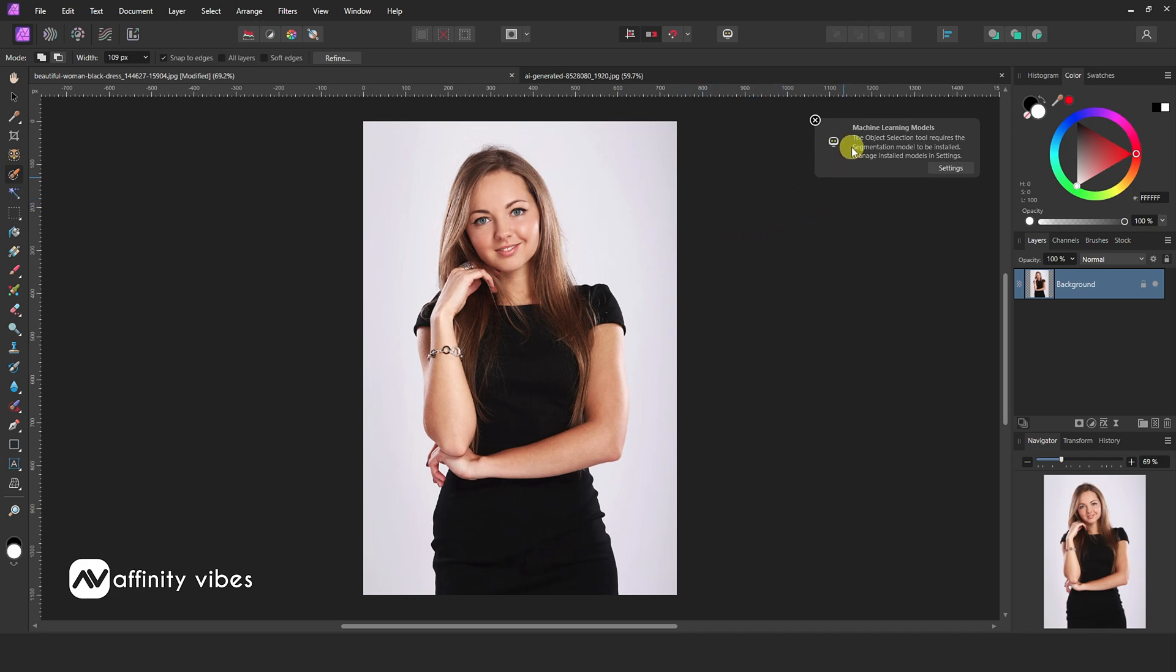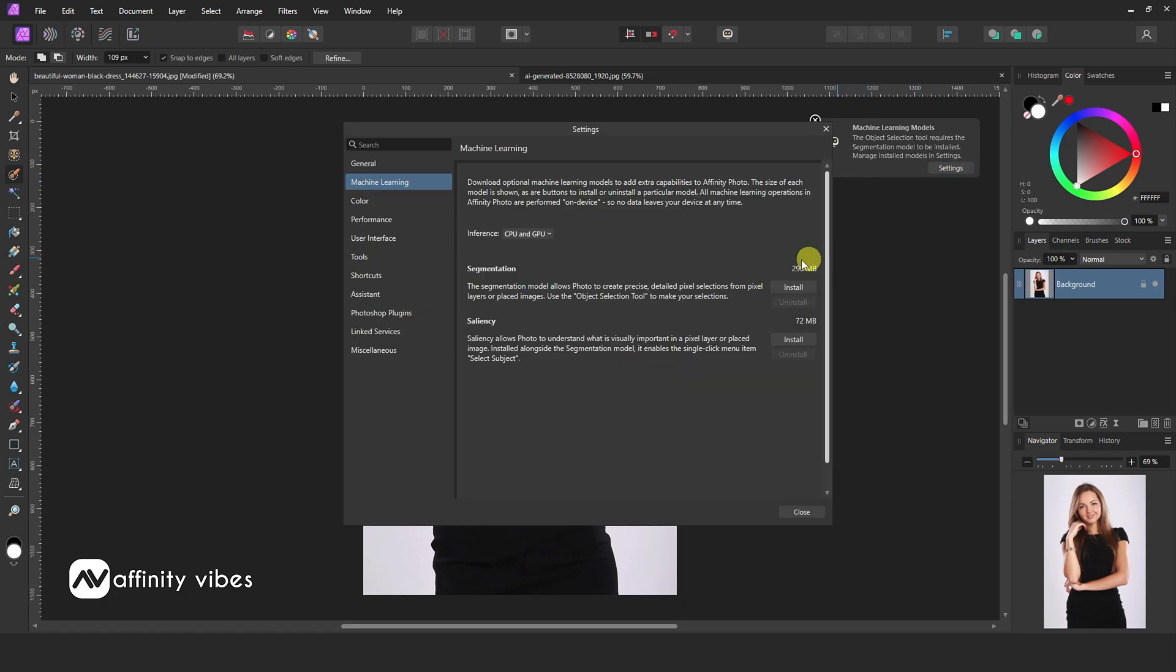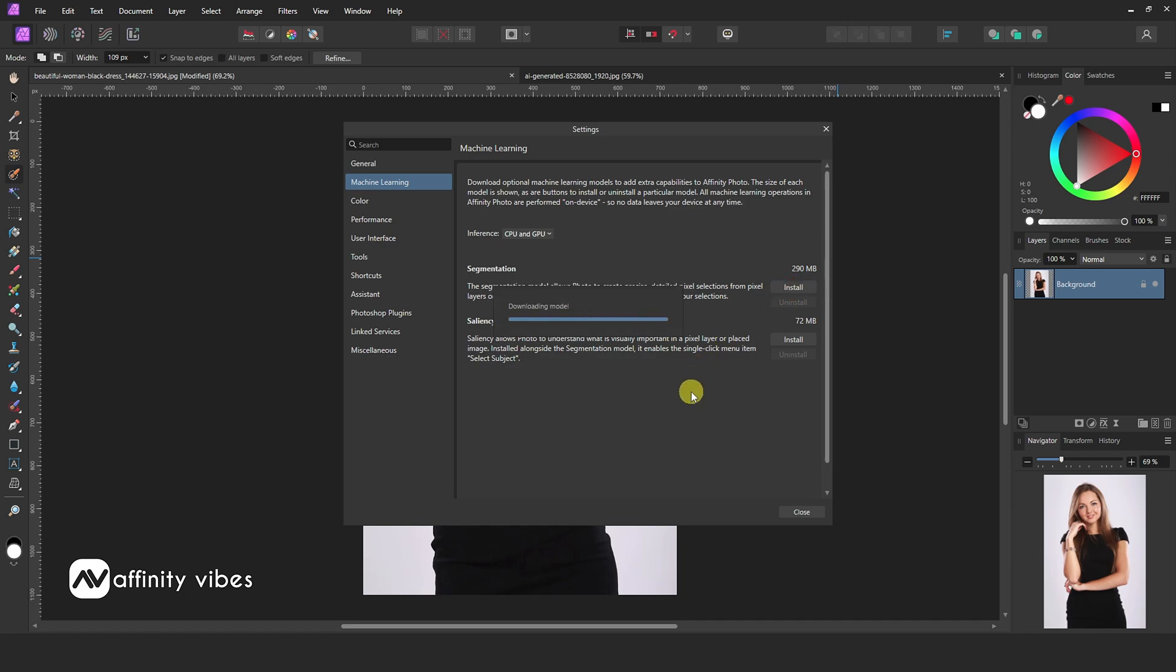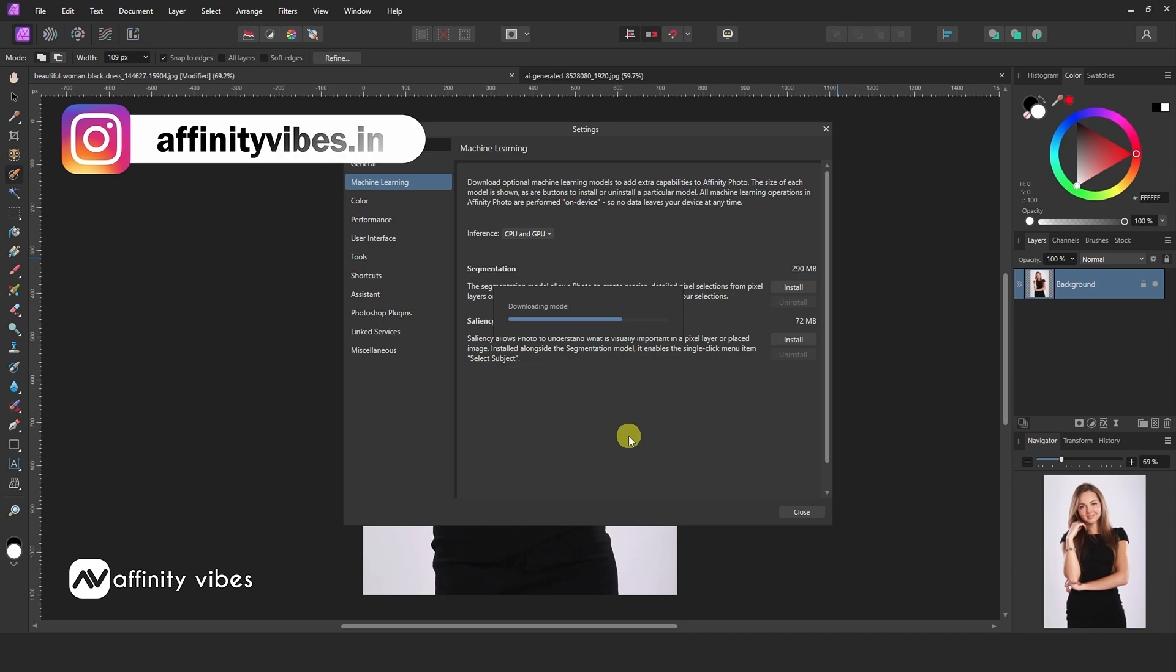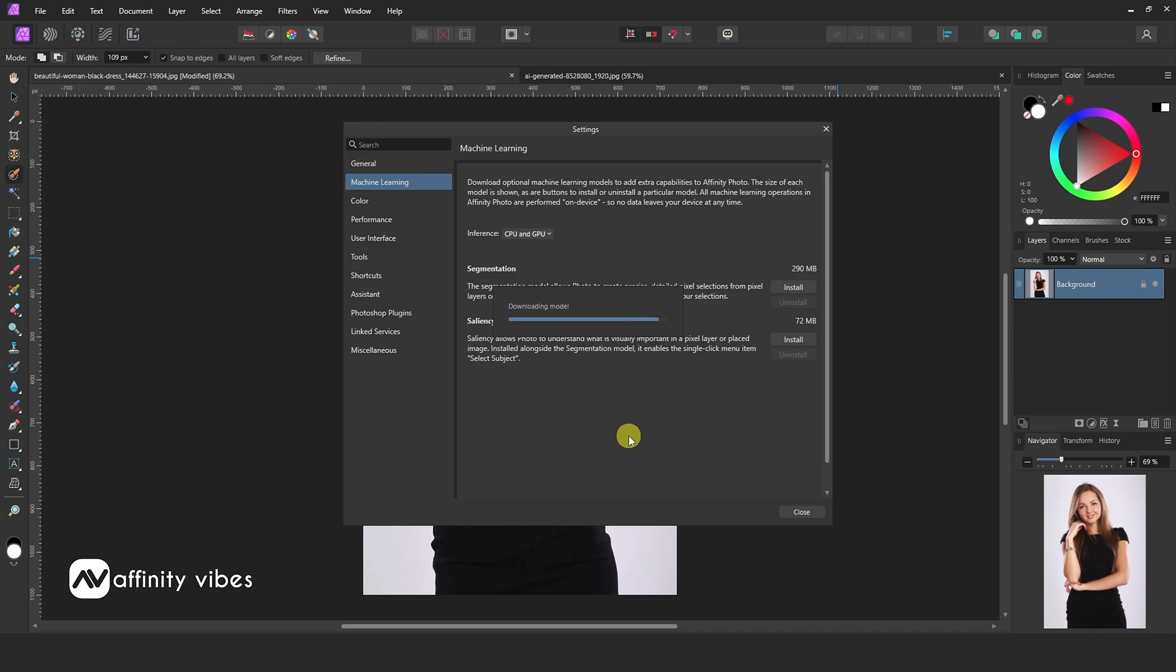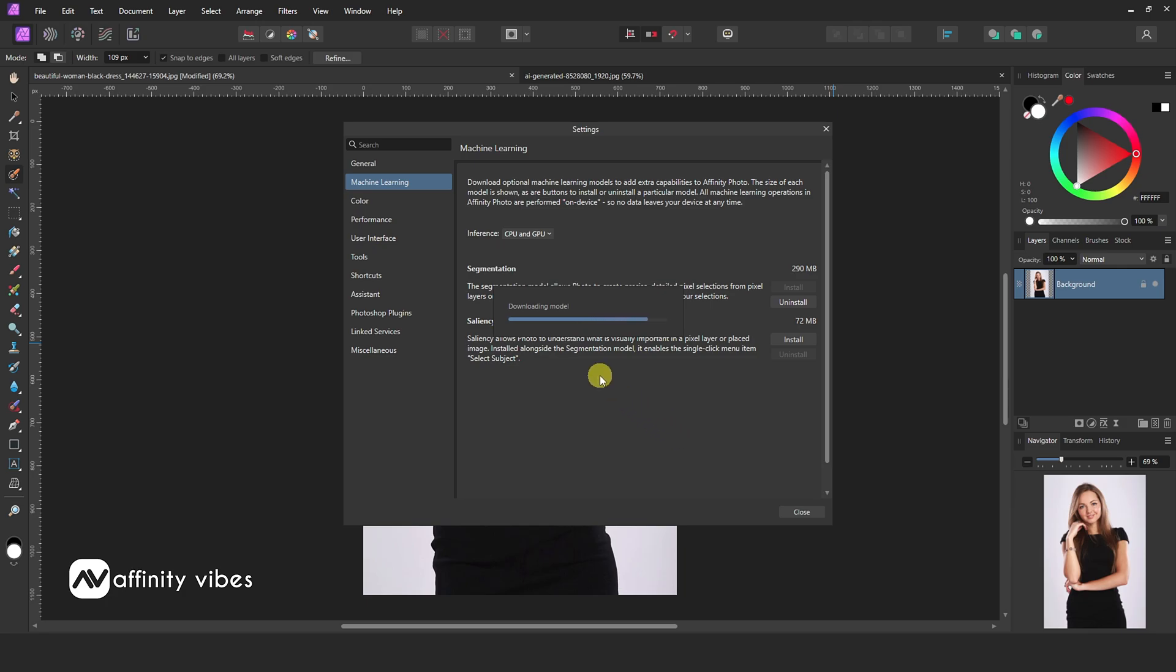If you are doing it for the first time, then a pop-up will appear that says Machine Learning Models. You need to download these extra files before you can use it. So click on Settings and download these two files, 290MB and 72MB. Click Install. After completed, close it.